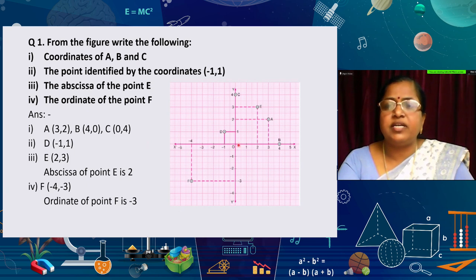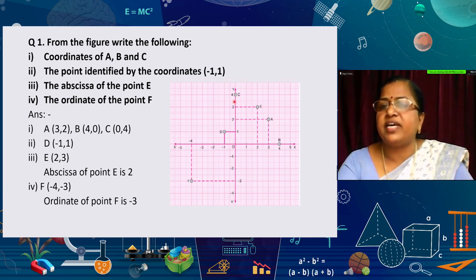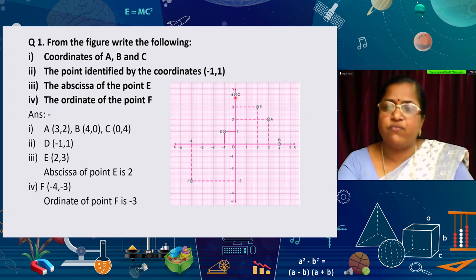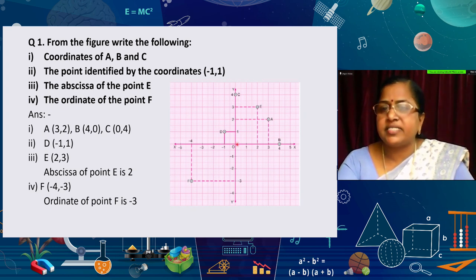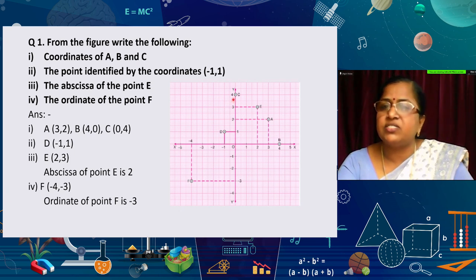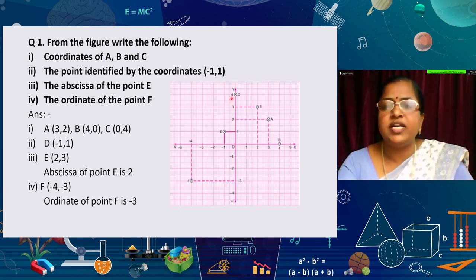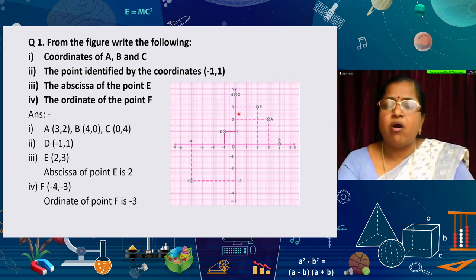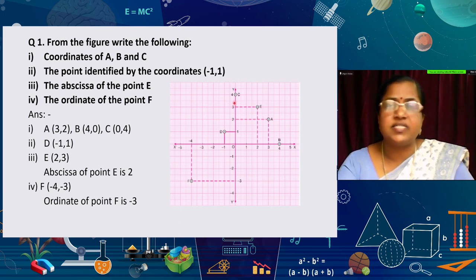The third point C lies on the positive y-axis at 4. But since it lies on the y-axis, the x value is 0. So the coordinate is (0, 4). Remember: a point on the x-axis always has y = 0, and a point on the y-axis always has x = 0.